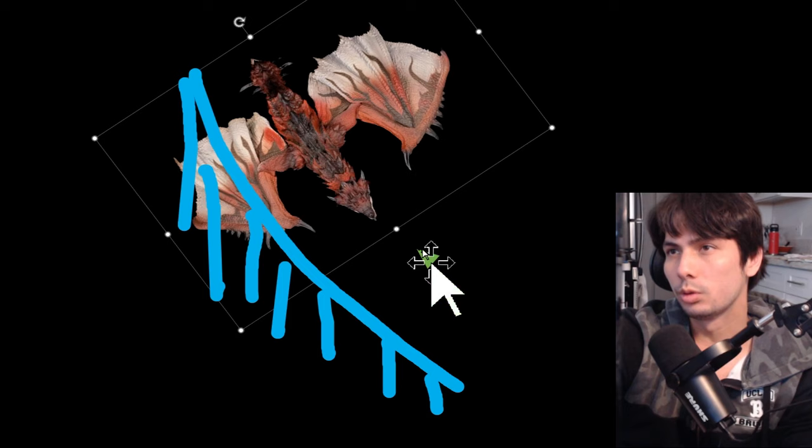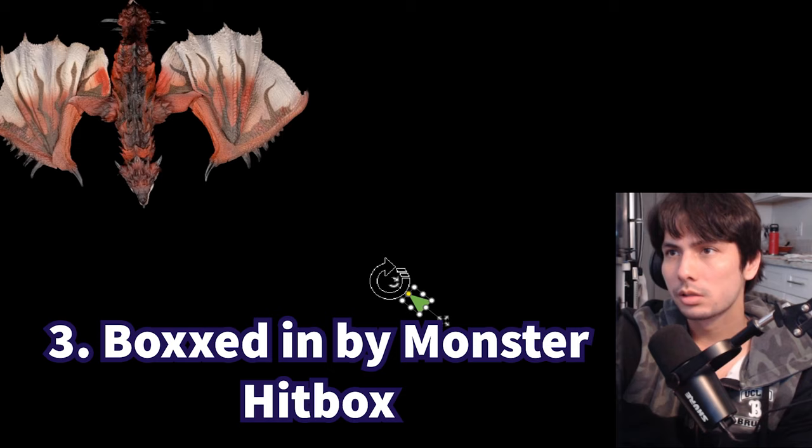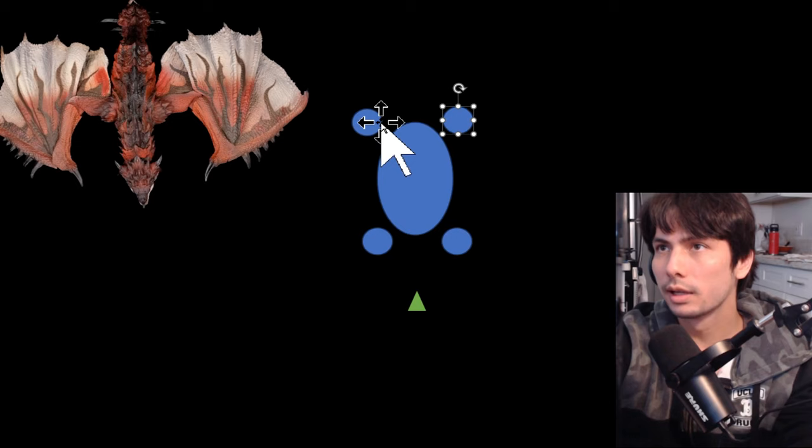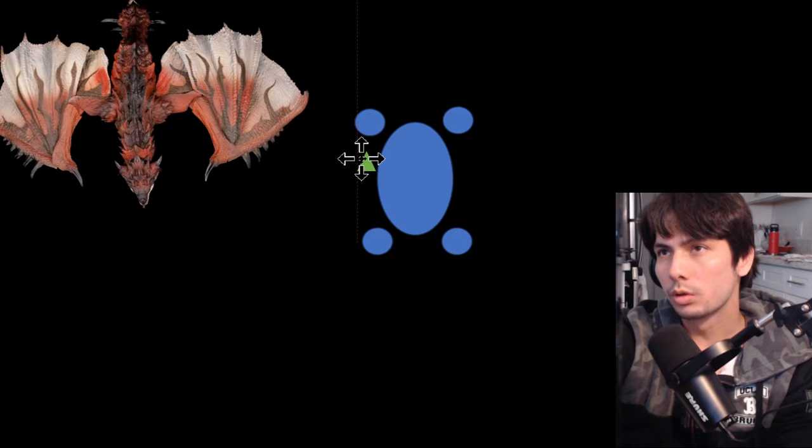The next common reason is being boxed in by the monster hitbox. So let's take a standard elder dragon, for example. This is the body here. These are the front legs. These are the back legs. So being boxed in by the monster means, and this is particularly true for short weapons, if you're standing here, like too deep inside the monster, and the monster does a charge, then you can get hit by this leg that comes forward.